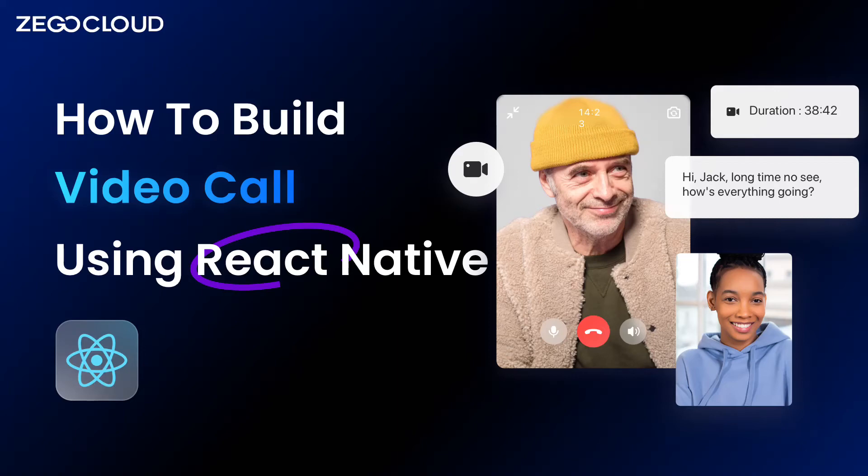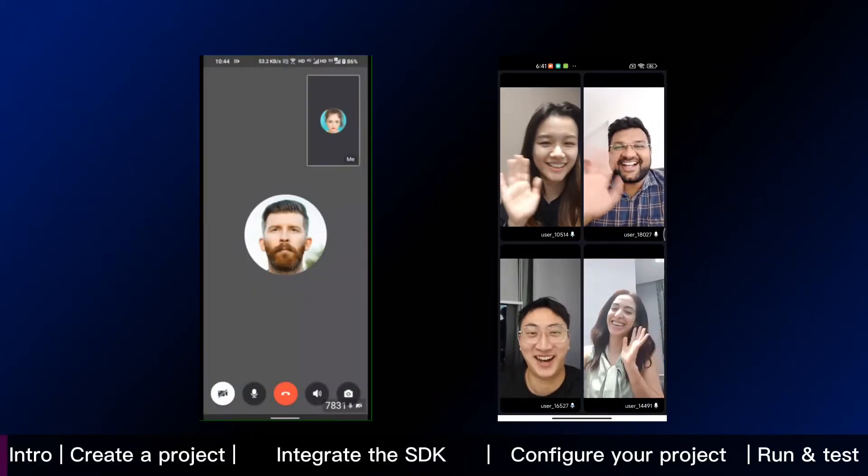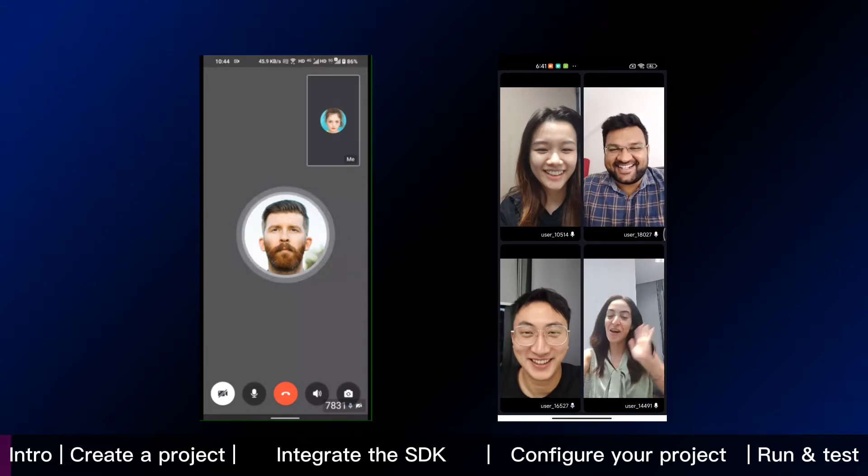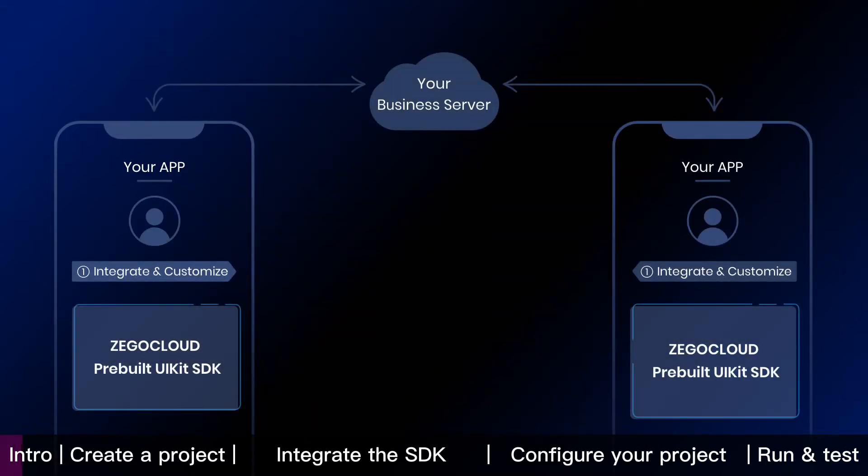This React Native tutorial shows how to build voice and video calls into your app with Zego Cloud. To embed call feature, we are going to integrate and customize Zego Cloud pre-built UIKit SDK into your app.